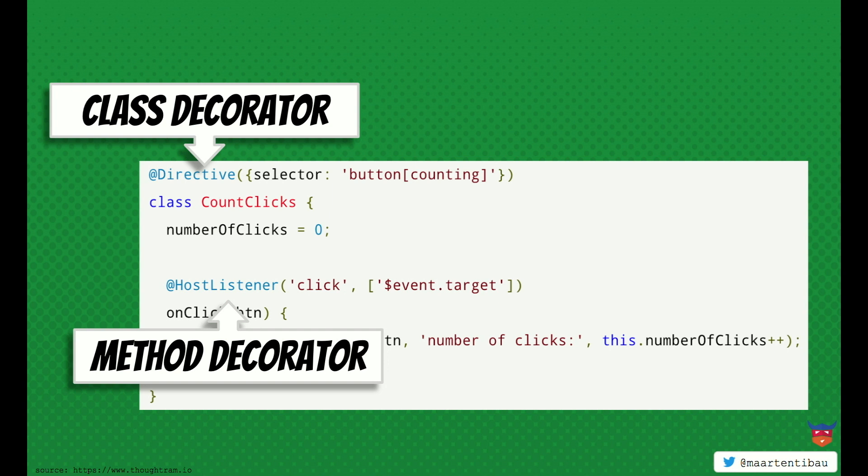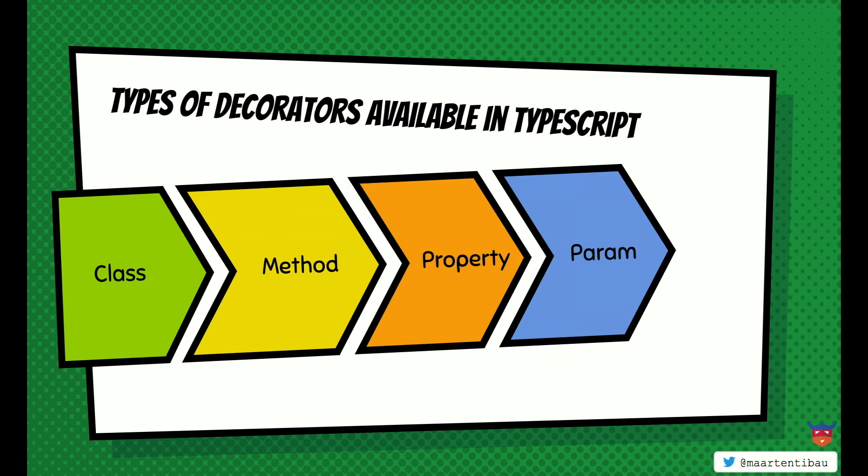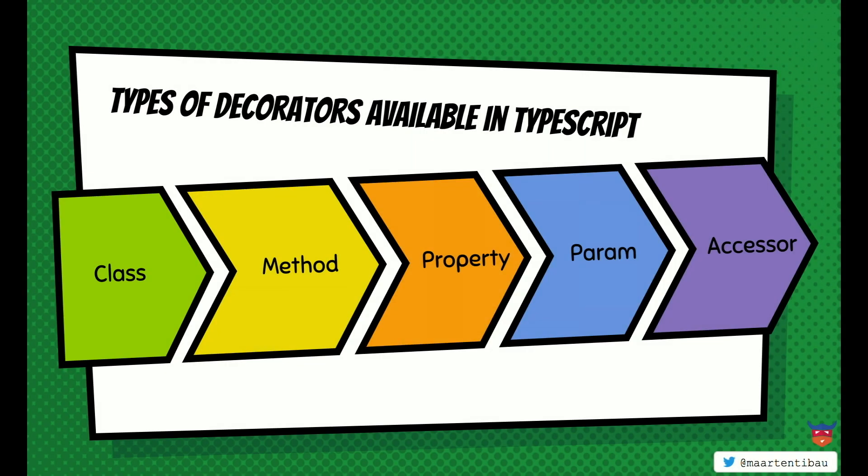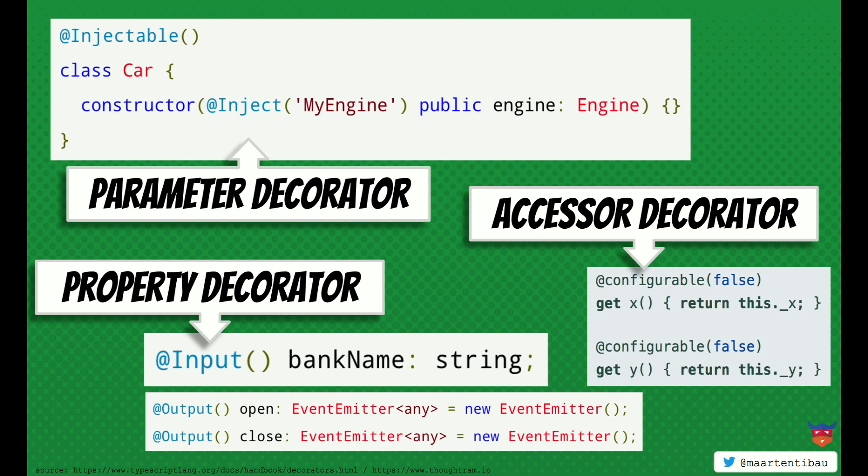Of course, there are some other decorators as well. Property, a param decorator, and an accessor decorator. I think the last one is a decorator you might not see that often. With the param decorator, we already use the inject decorator. Then an input decorator on your property, everybody uses them. But do you know what it actually does? So that's what we're going to find out in this talk.